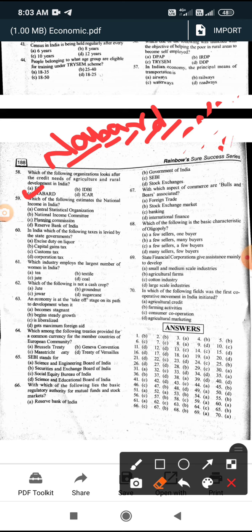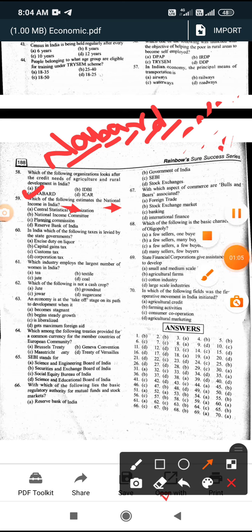Which of the following estimates the national income of India? The answer is the Central Statistical Organization.